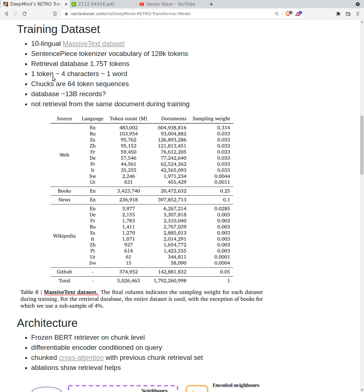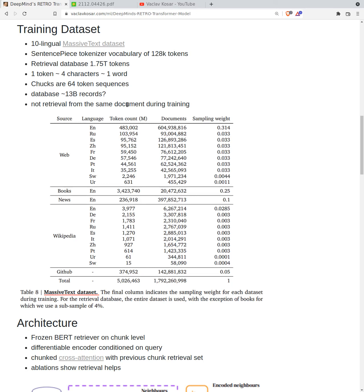So it's approximately 1.75 trillion words. I think it's hundreds of years of reading for human. Chunks are 64 token sequences. This would tell us that the database contains approximately 13 billion records. They prevent during training - obviously you cannot retrieve directly from the same document, then you would immediately see what the next token should be. The learned behavior would be trivial. So instead during training they prevent retrieval from the same document on the database level.